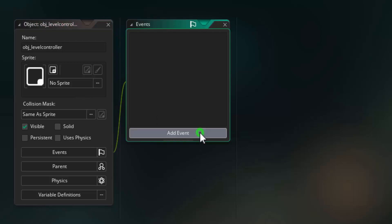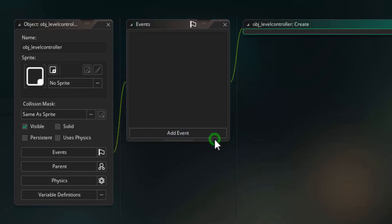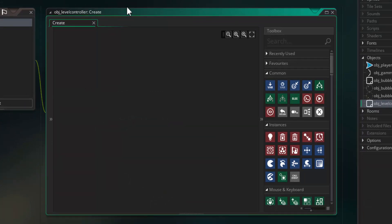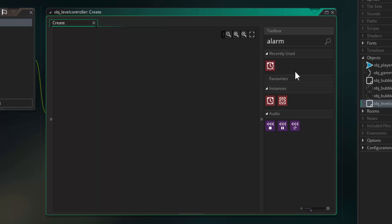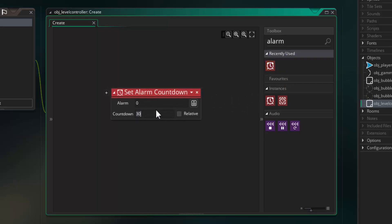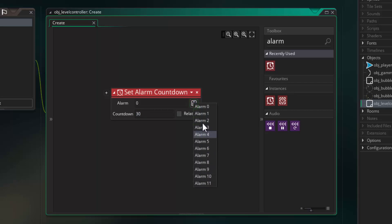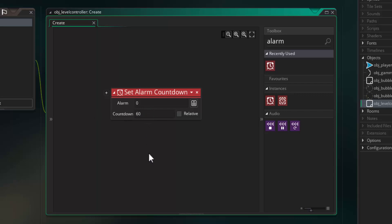The first event we are going to add is a create event. When the object level is created we are going to set up a couple of alarms that are essentially going to be used to control how the bubbles come in. We need to search for the alarm block, drag it in — there are up to 12 different alarms we can choose from. We are going to start alarm zero and set it to 60. Alarms work on the same principle as frames per second — we use 60 frames per second, so 60 ticks equals one second, meaning this alarm will trigger after one second of the object being created.